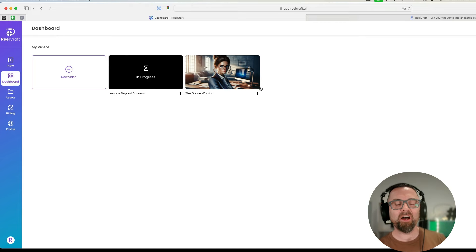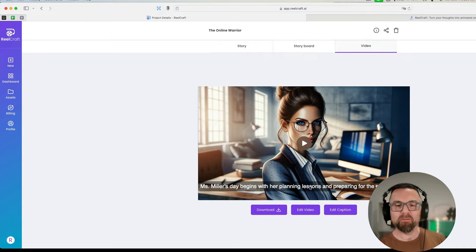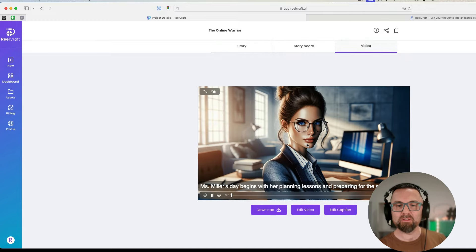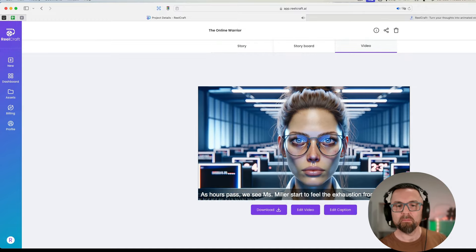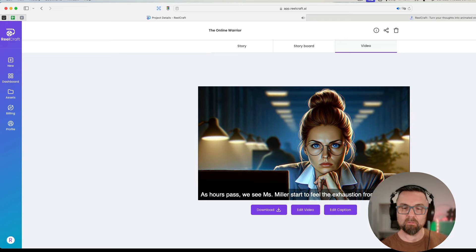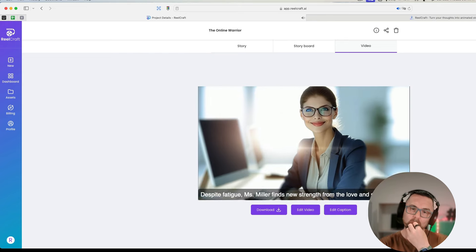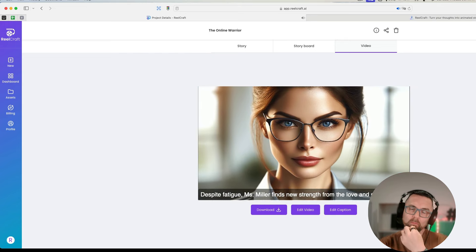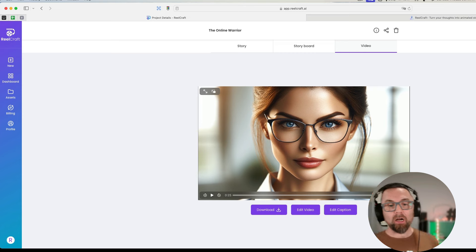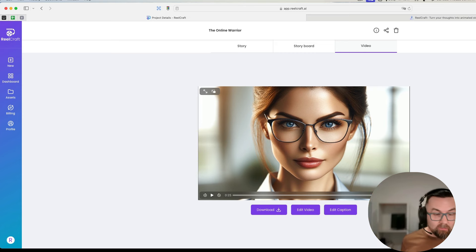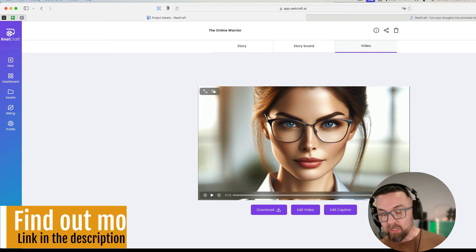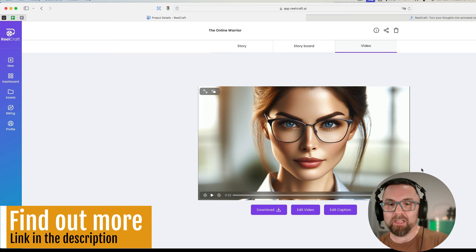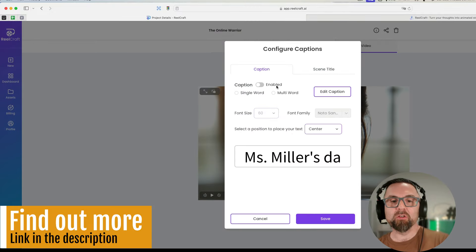Okay here we are. I don't know what this is going to look like so let's click on online warrior, let's click on video and let's see how this goes. I mean it's not bad.